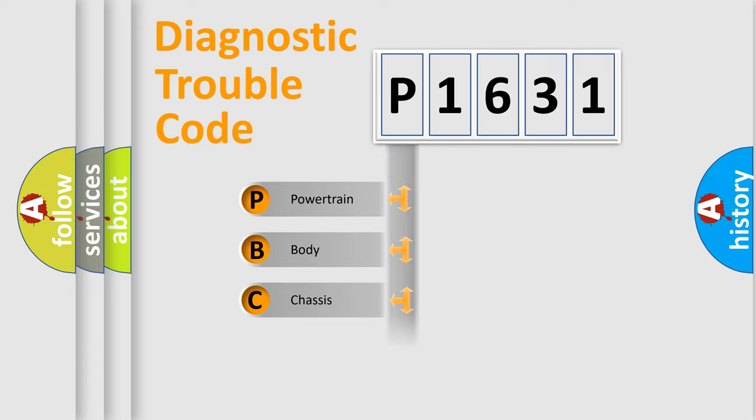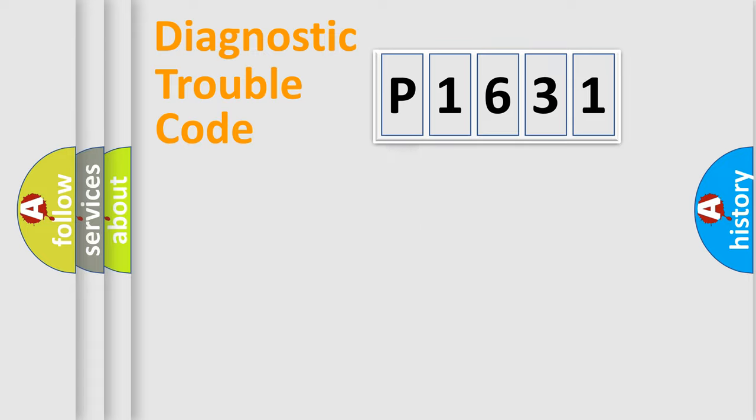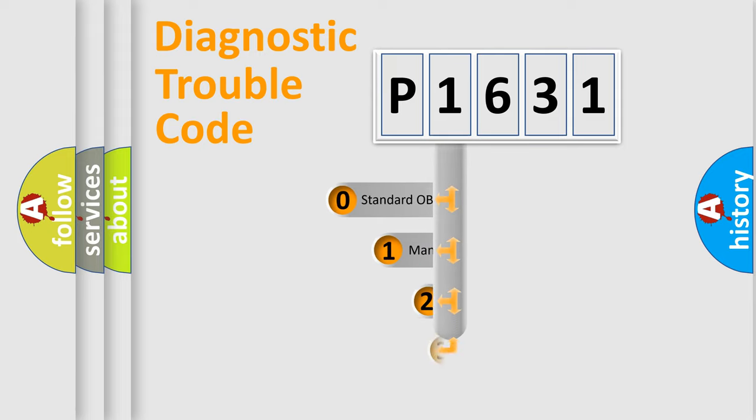We divide the electric system of the automobile into four basic units: Powertrain, Body, Chassis, and Network. This distribution is defined in the first character code.